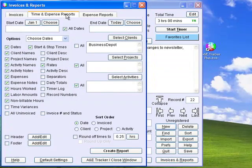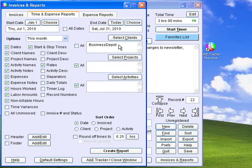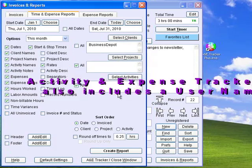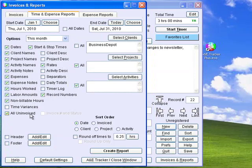Clicking Invoices and Reports opens a window with many report options. In the Time and Expense Reports section, you can specify a start date, an end date, or choose a date range from the Dates menu. You can select one, several, or all clients, projects, and activities. In the Workgroup version, you can also select one or more user names and sort by user. Choose from any or all of these options. Include record numbers for test reports so you can easily go to that record. If the All Uninvoiced option is selected, only records that are not marked invoiced will be reported. You can also sort the report by any of these options and round off total times to either minutes or hours.